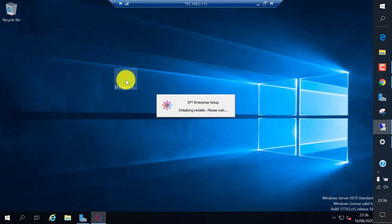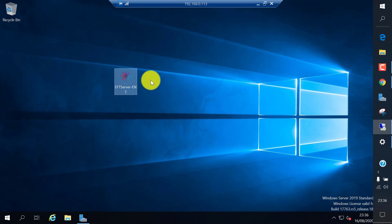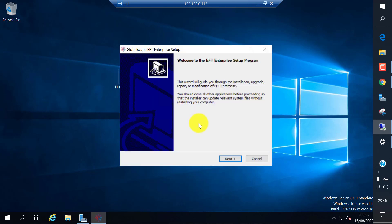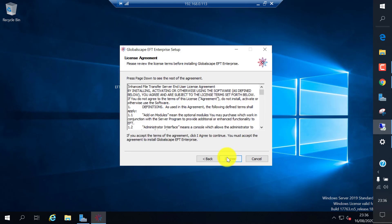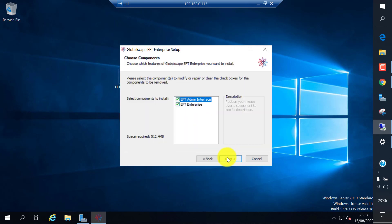Just double click on the EFT setup file. It's a simple straightforward installation, just next next. Click next and agree to the license agreement.